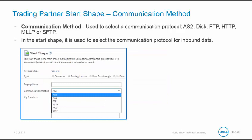The communication method is used to select the communication protocol. The five available methods are AS2, DISC, FTP, HTTP, MLLP, or SFTP. We can only select one, so in our case we are going to use FTP to pull over the file seated on our FTP server. When the communication method is defined in the start shape, it is used to select the communication method for the inbound data, which allows only one inbound method per process.